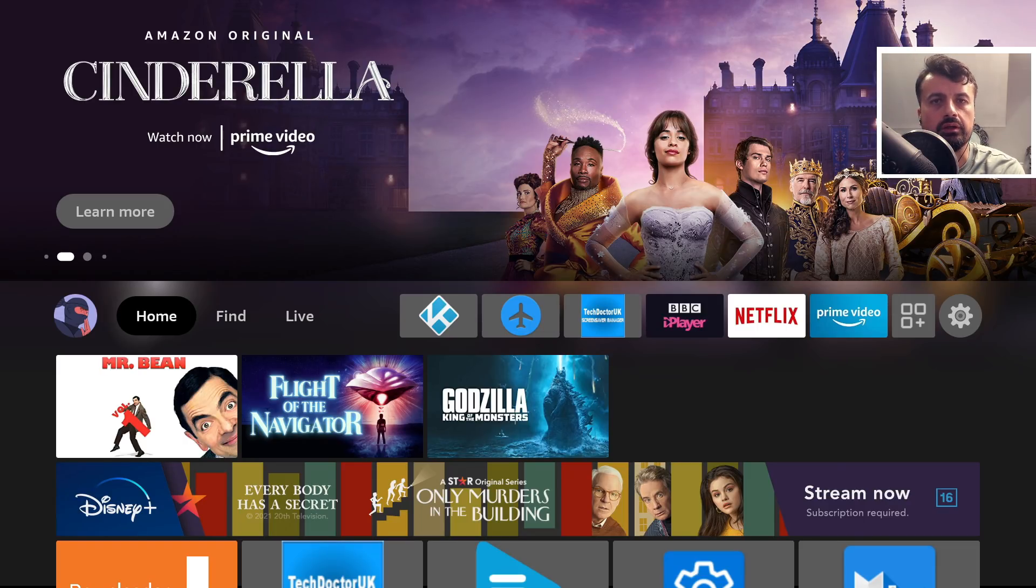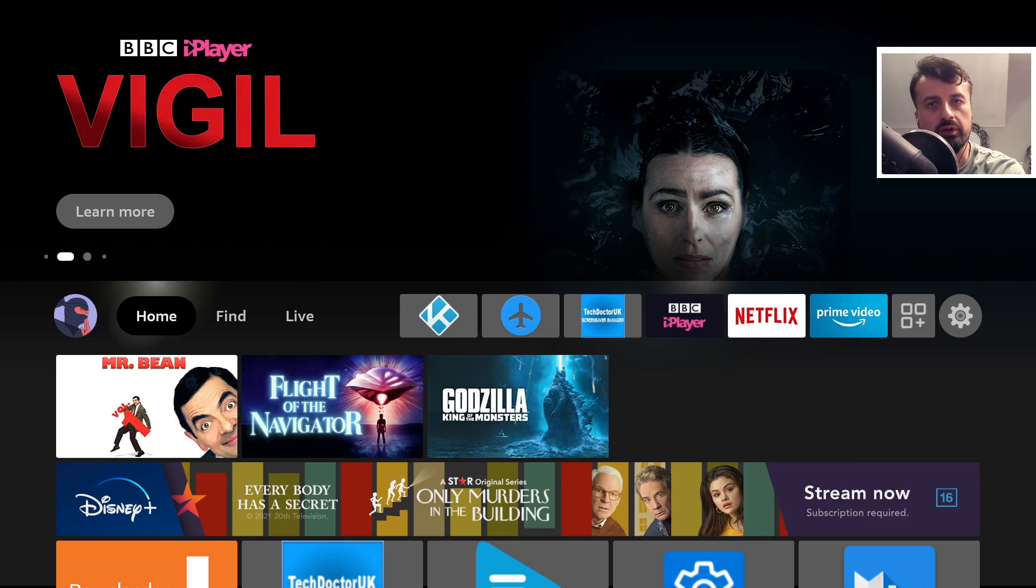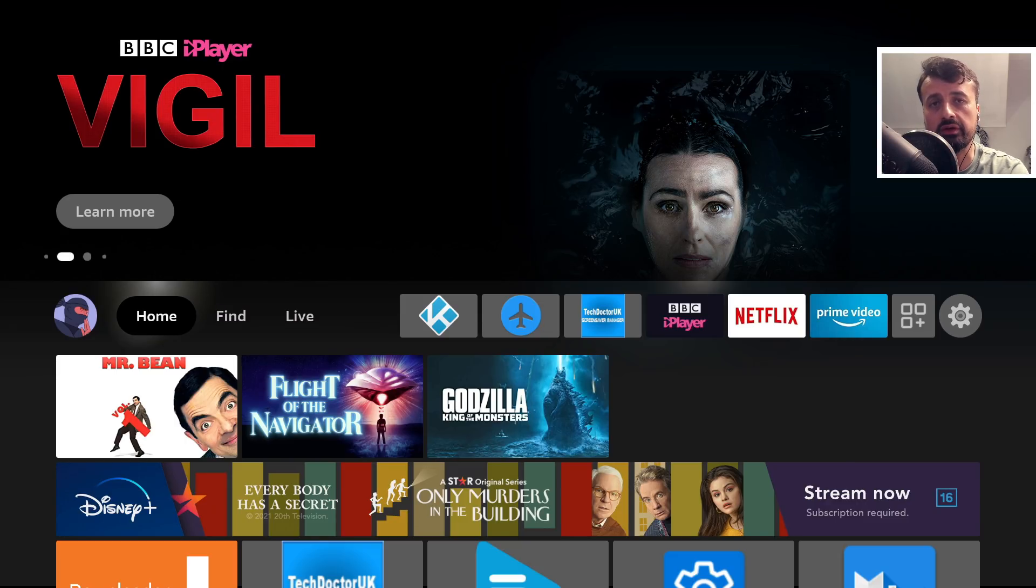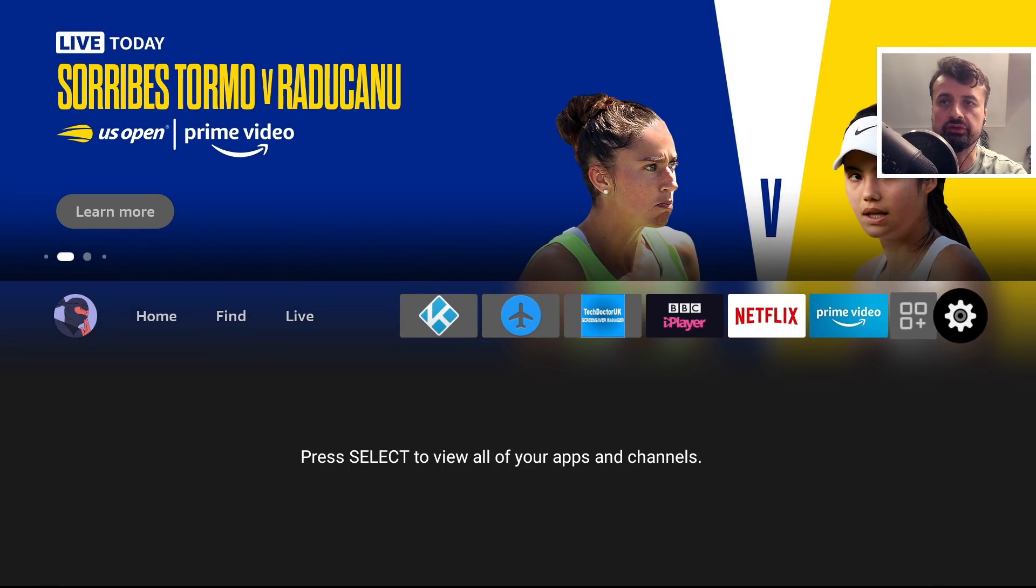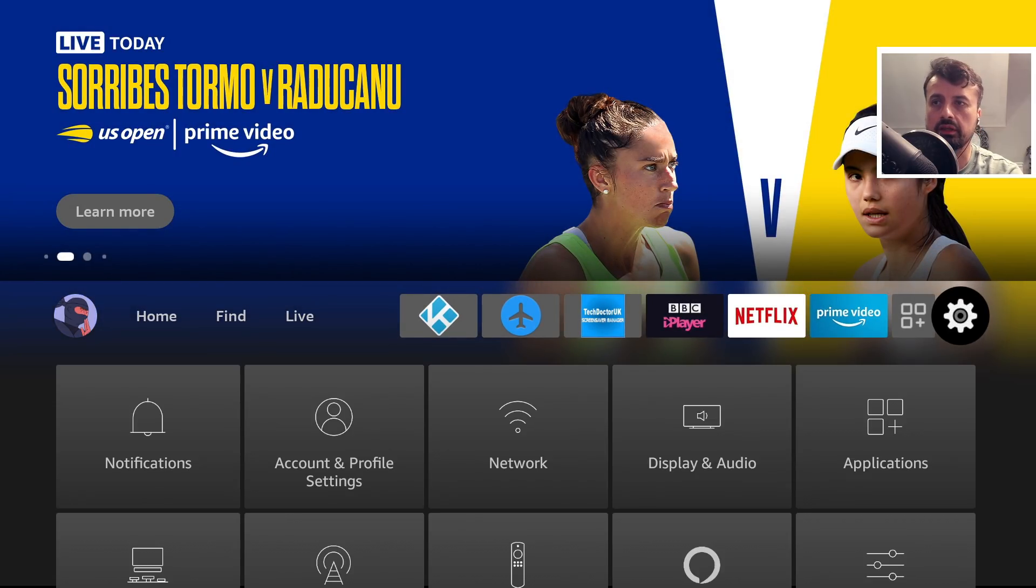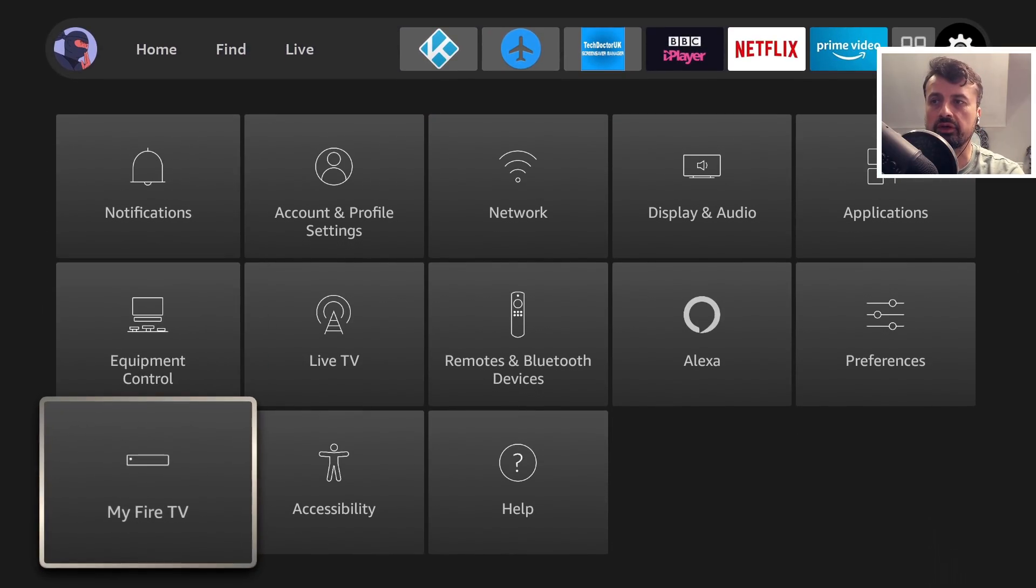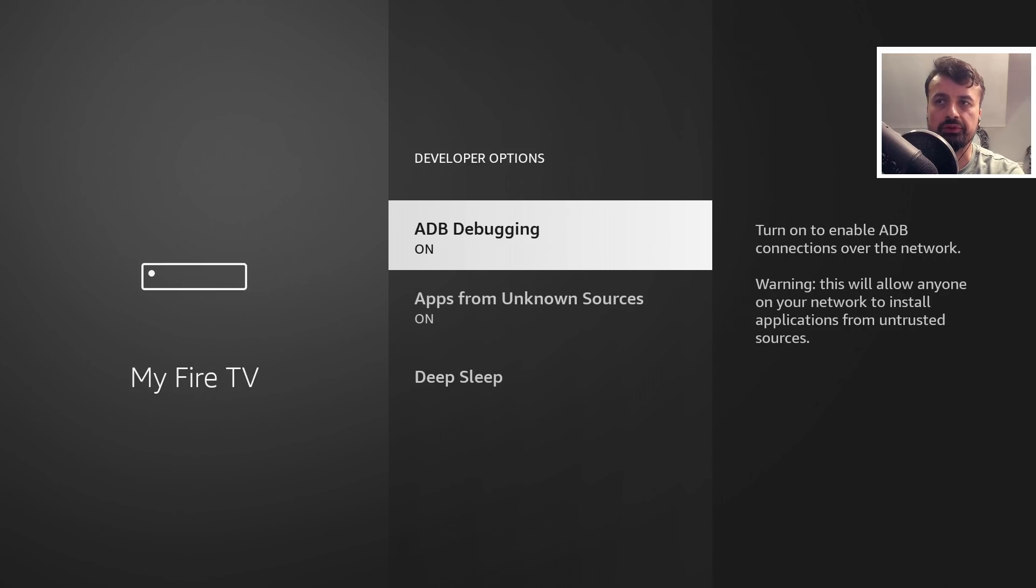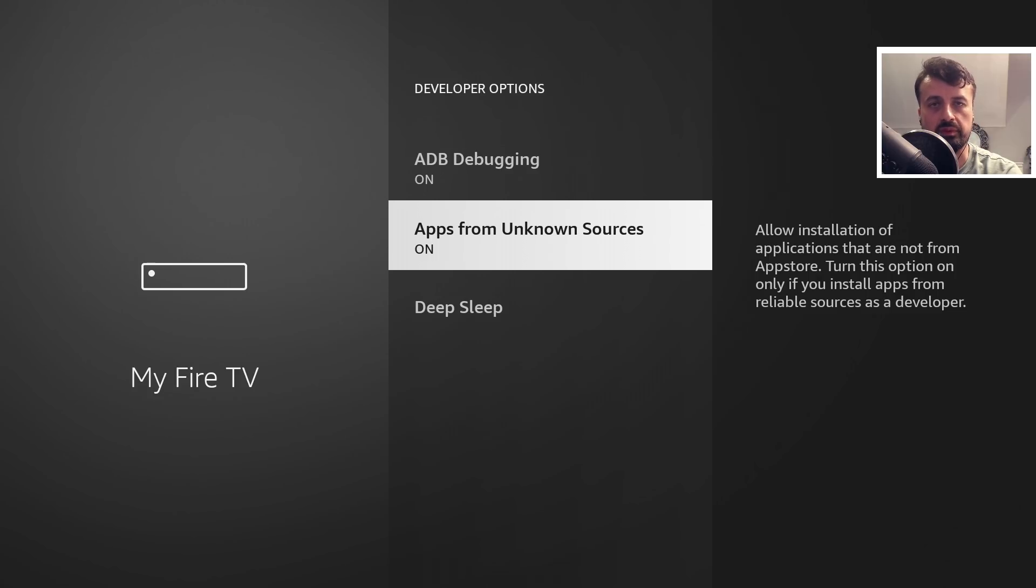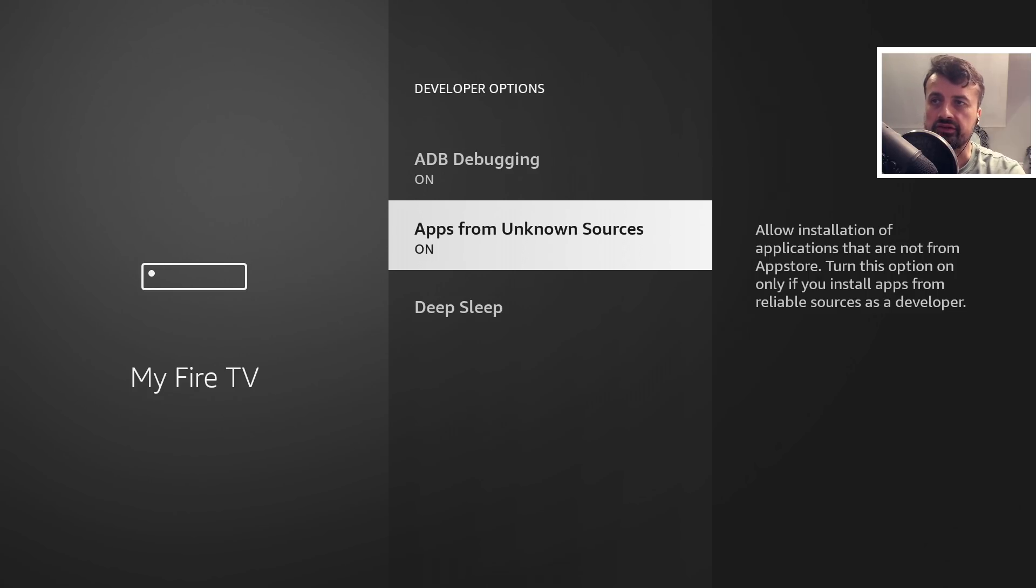I'm doing this demonstration on the Amazon 4K Fire Stick, but you can follow this process on any Amazon device running Fire OS 6 or 7. First, go to Settings, then My Fire TV, then Developer Options, and make sure you have ADB debugging enabled and apps from unknown sources enabled.